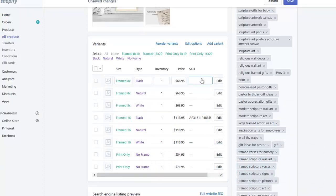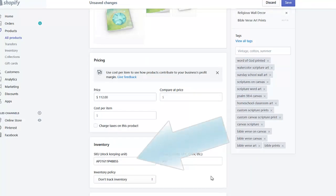Alternatively, if you do not have multiple variants, you'll locate that SKU field in the Inventory and Variants section as well.